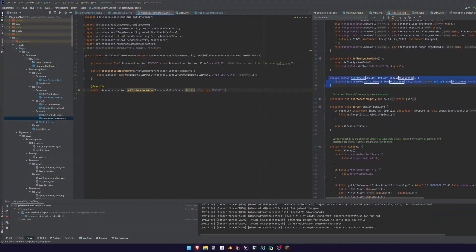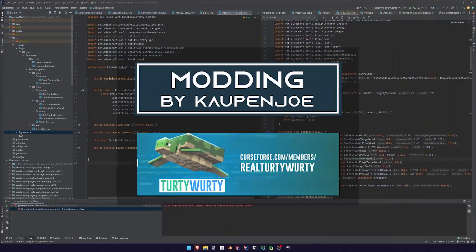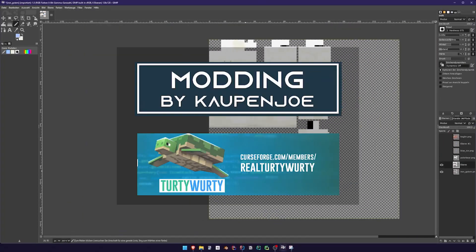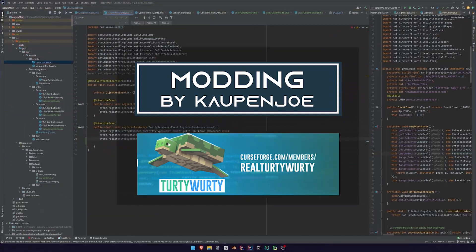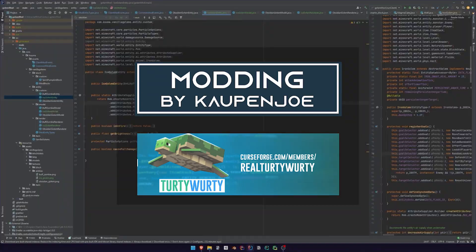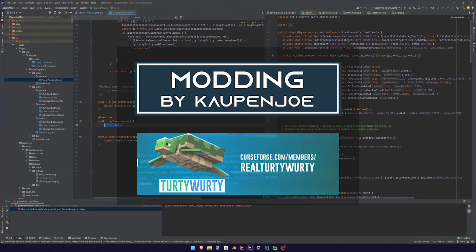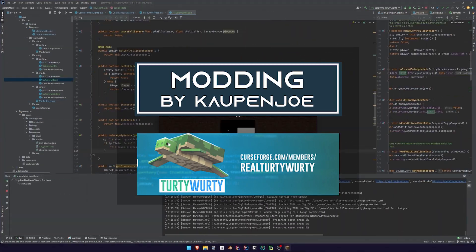I would recommend starting by watching Modding by Kaupenjoe's playlist because his content is very structured. He doesn't cover some advanced topics so you can check out channels like TurtyWurty if you miss something.